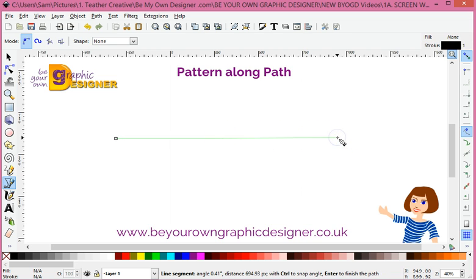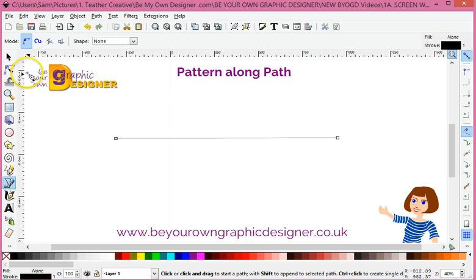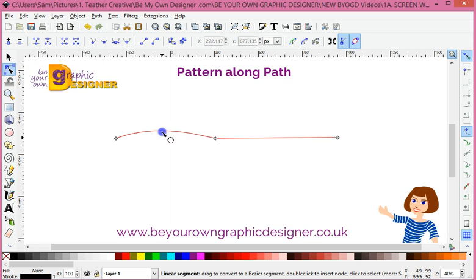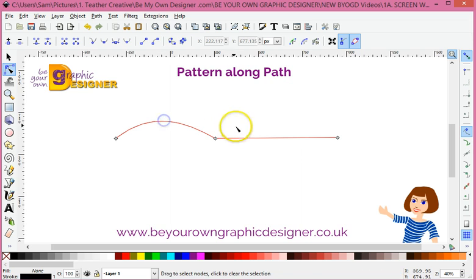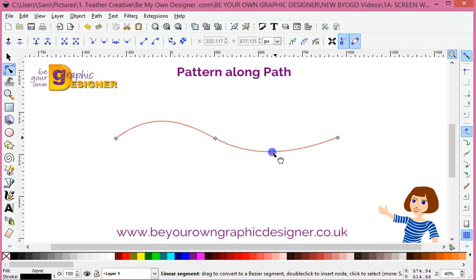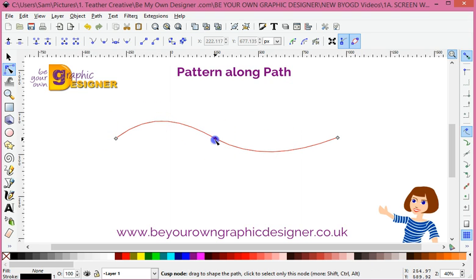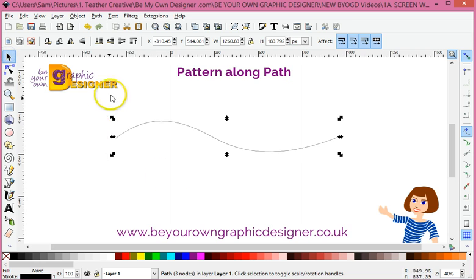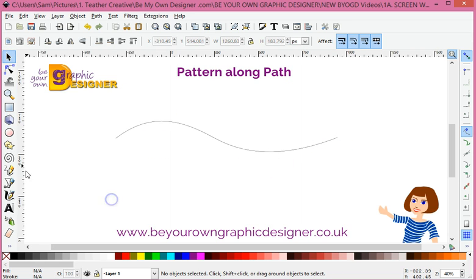First of all I've gone into my Bezier tool and now I'm going to go up here into my Nodes tool and draw myself a beautiful little path. I'm just going to make the node in the middle a curve so I've got a nice graceful curve — that's going to be my line that I'm going to put my pattern along.